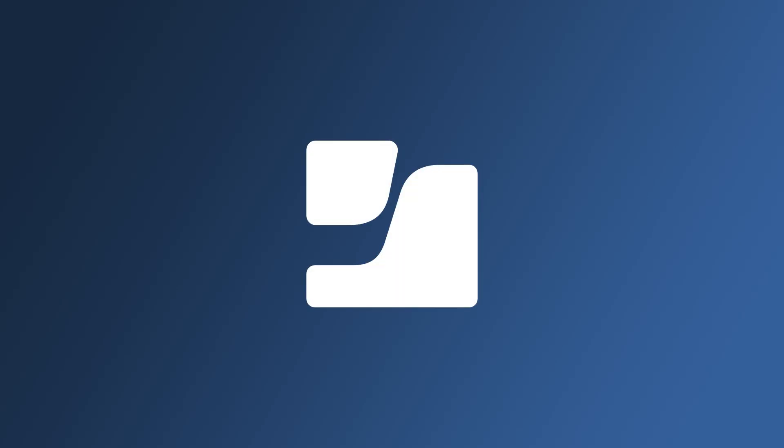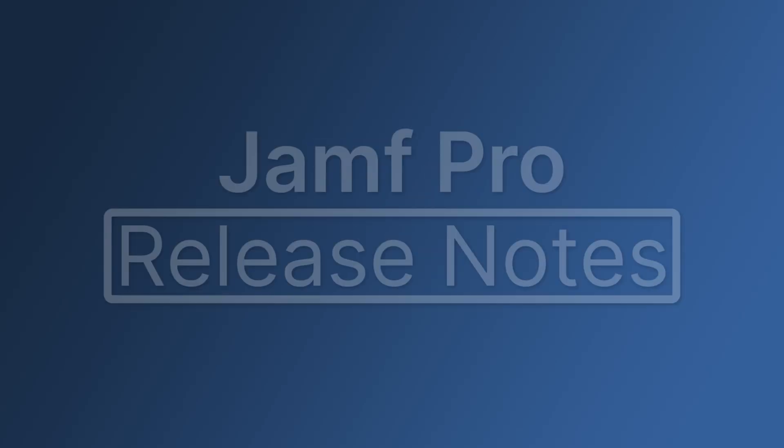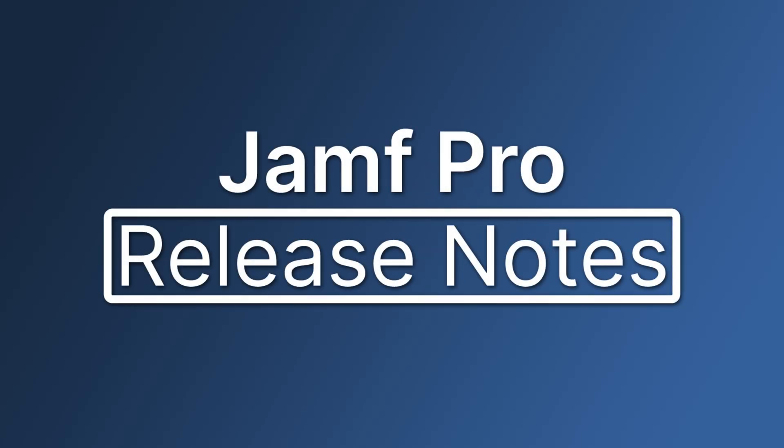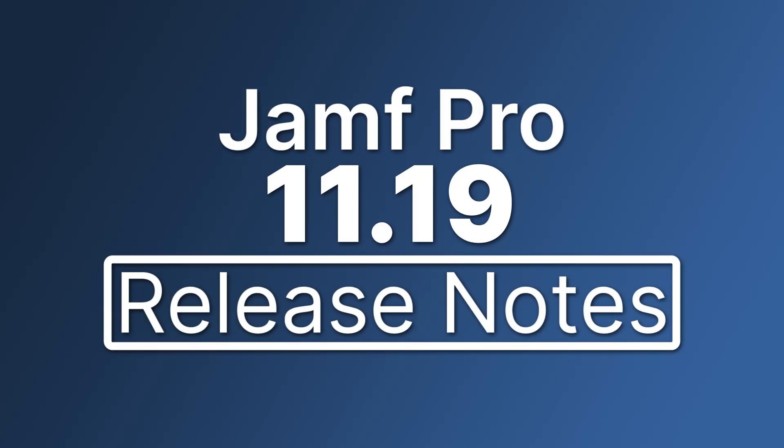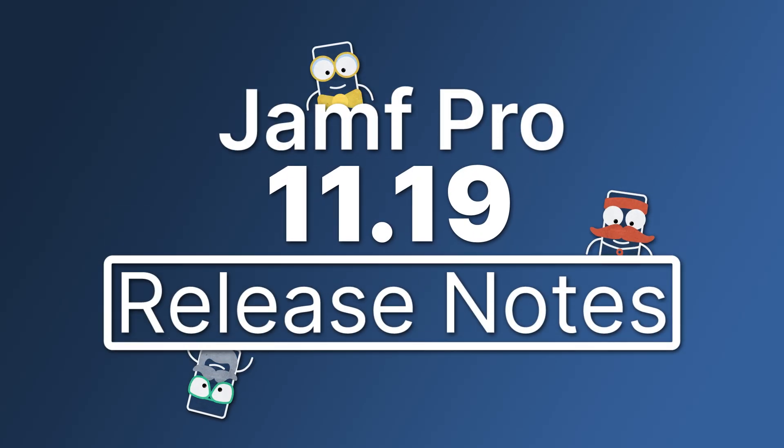Hello! Let's go through a brief overview of some of the exciting new features and enhancements available in Jamf Pro 11.19.